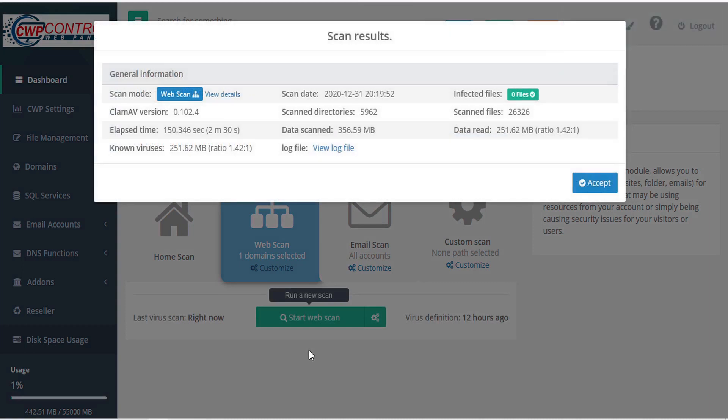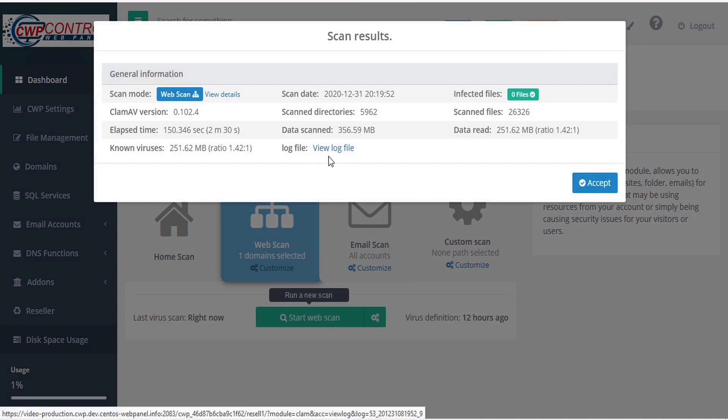And when the scan is complete, you'll receive the scan results. Again, you can download the log file by clicking view log file.